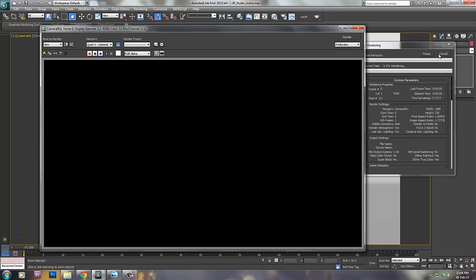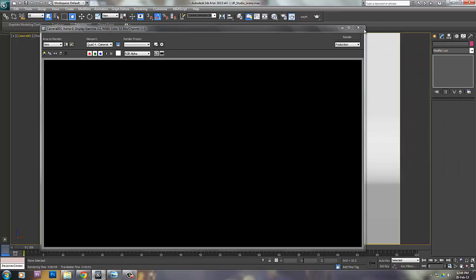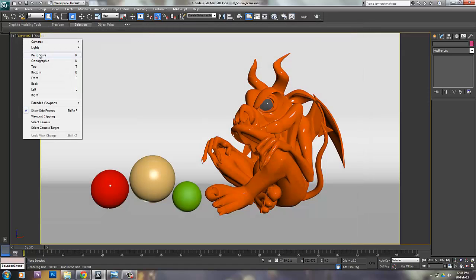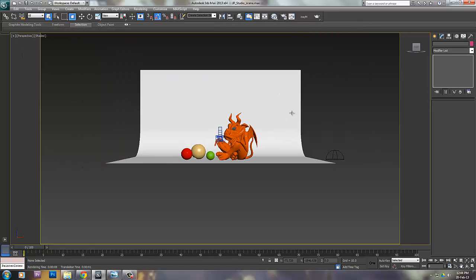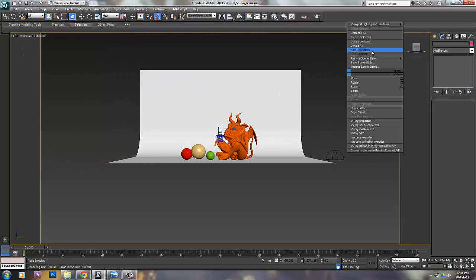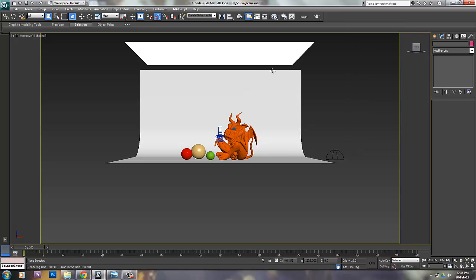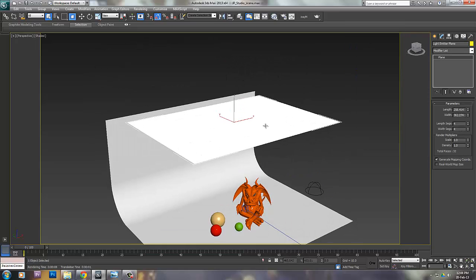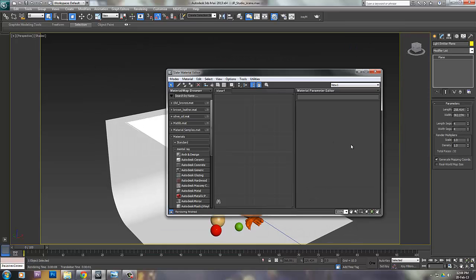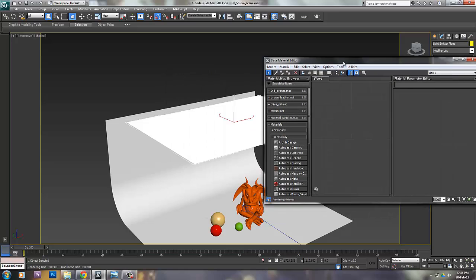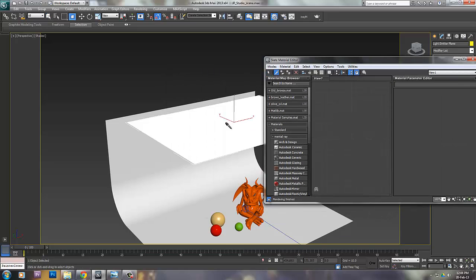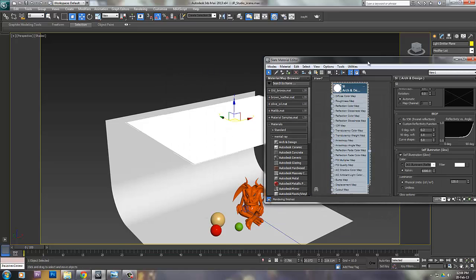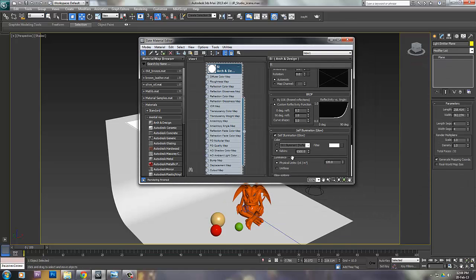One is using a light card - you can use even photometric lights. I have a hidden light card here. It's nothing but a plane with an arcade design material having self-illumination on. It has a physical unit of 120.